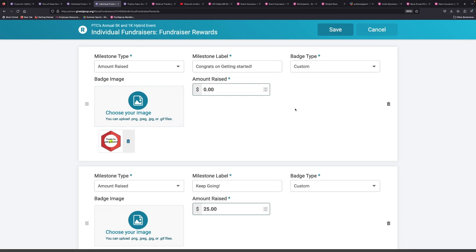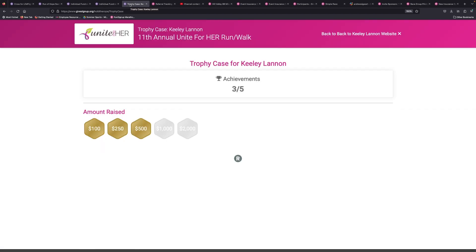But this is where you set those up. And it's an easy, quick way to encourage your fundraisers to get out there and raise even more money. Play some games. Play some games, yeah.